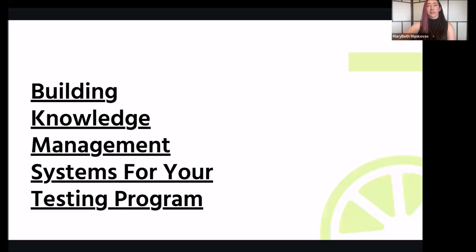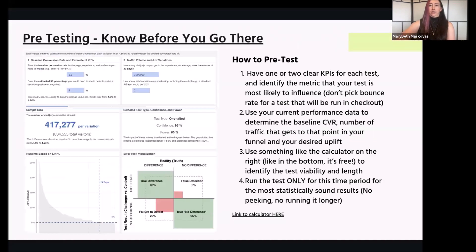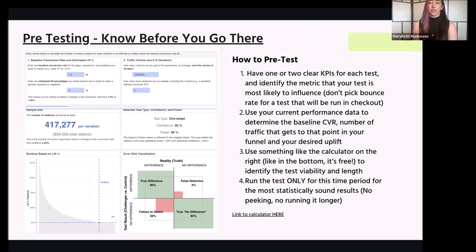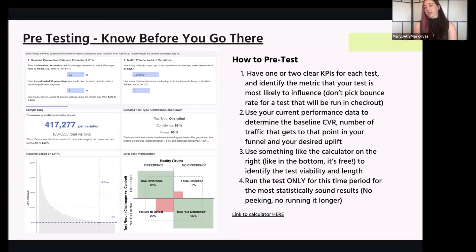Now I'll get back to knowledge management and explain how you use it to get these pieces we just talked about for building value. One thing that's really important for quite a few reasons — and I have a little crash course here you can screenshot — is pre-testing your tests. This essentially means making sure whatever you want to test is actually feasible with the amount of traffic you have and the time periods you want to run tests in. This is one of the reasons I always avoid saying conversion rate optimization as the whole program.